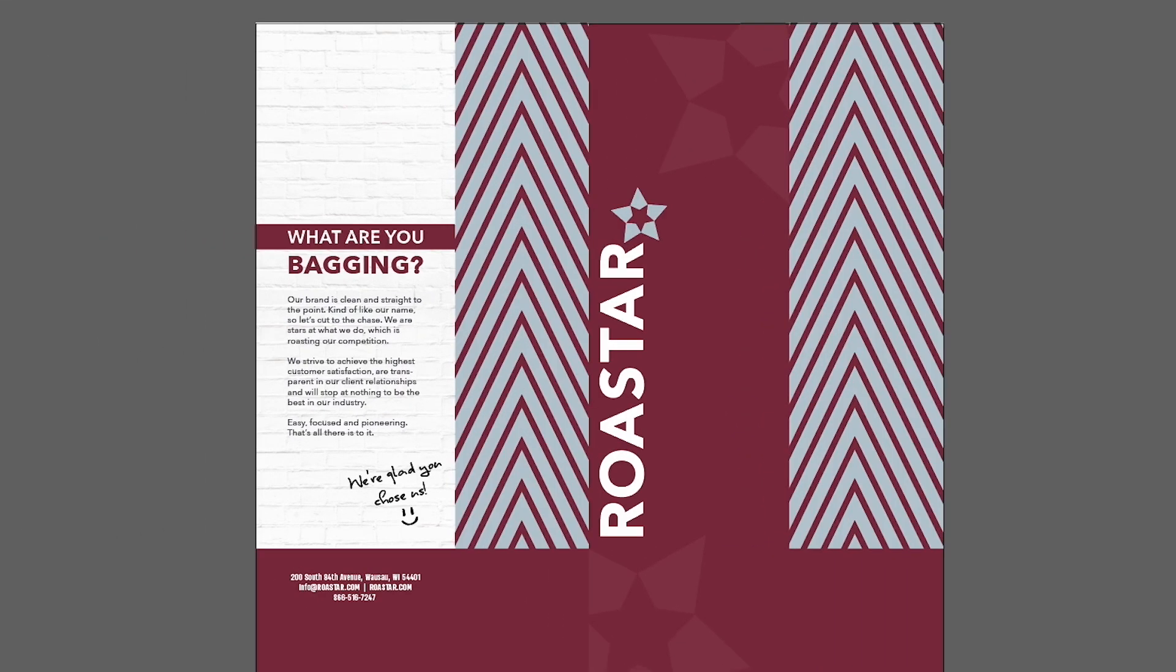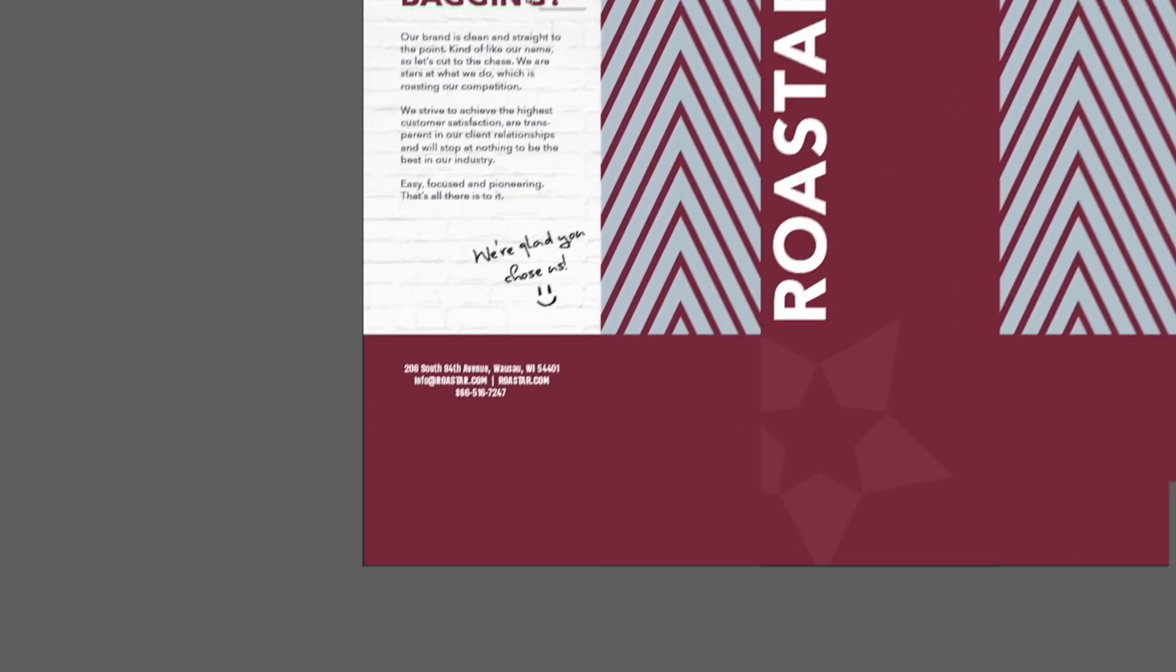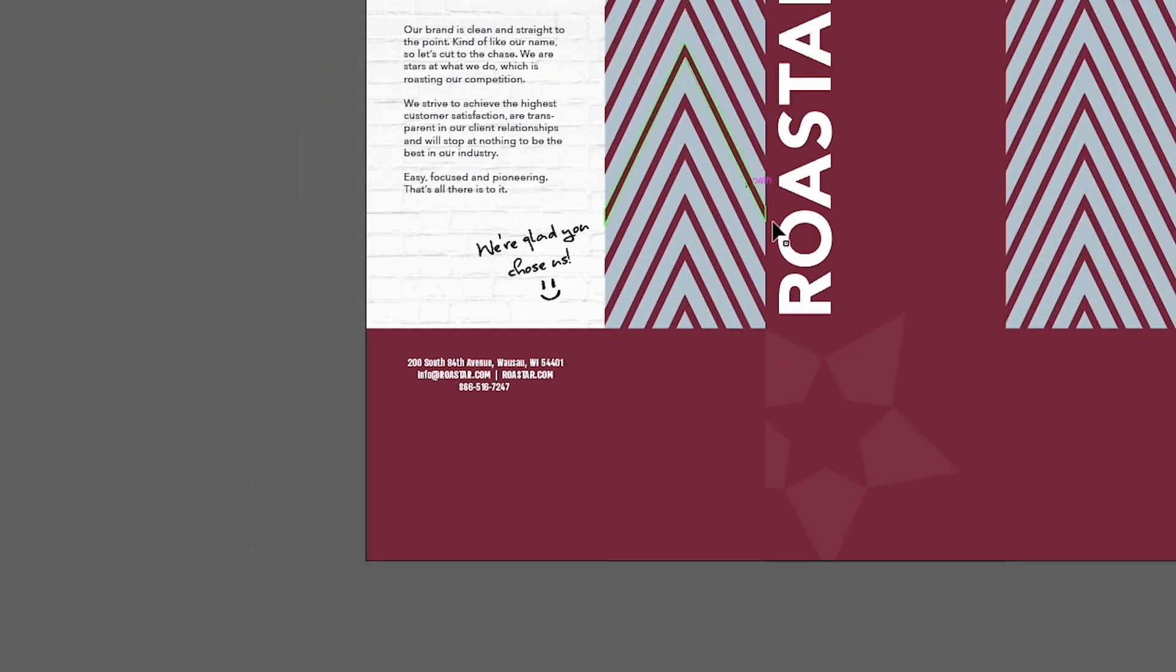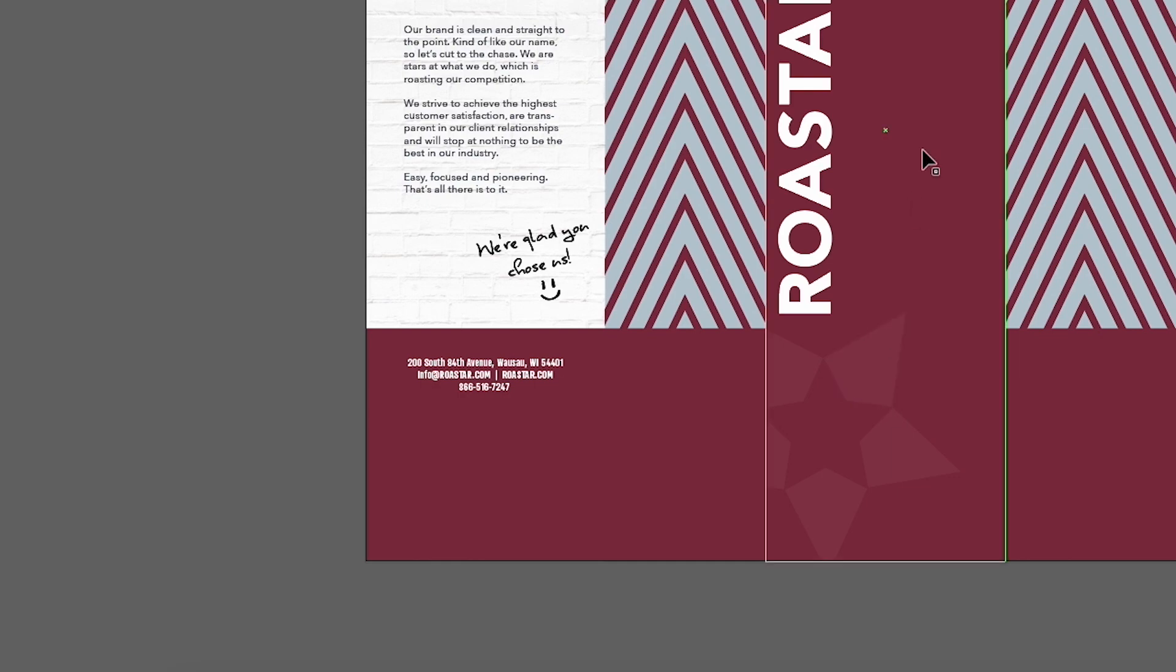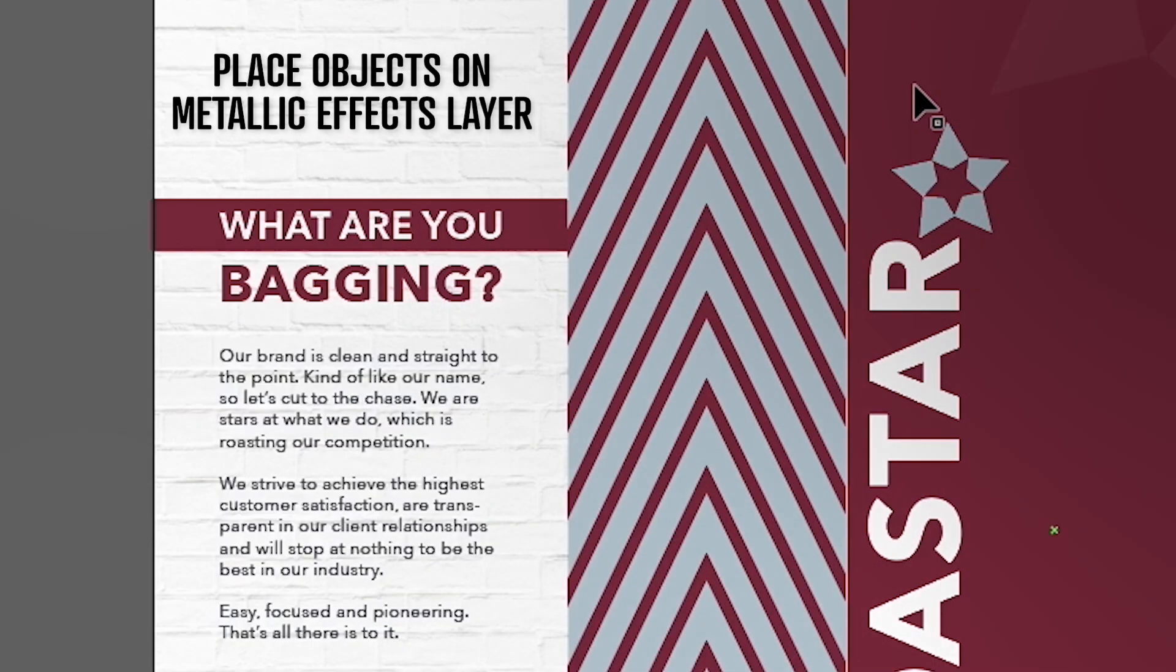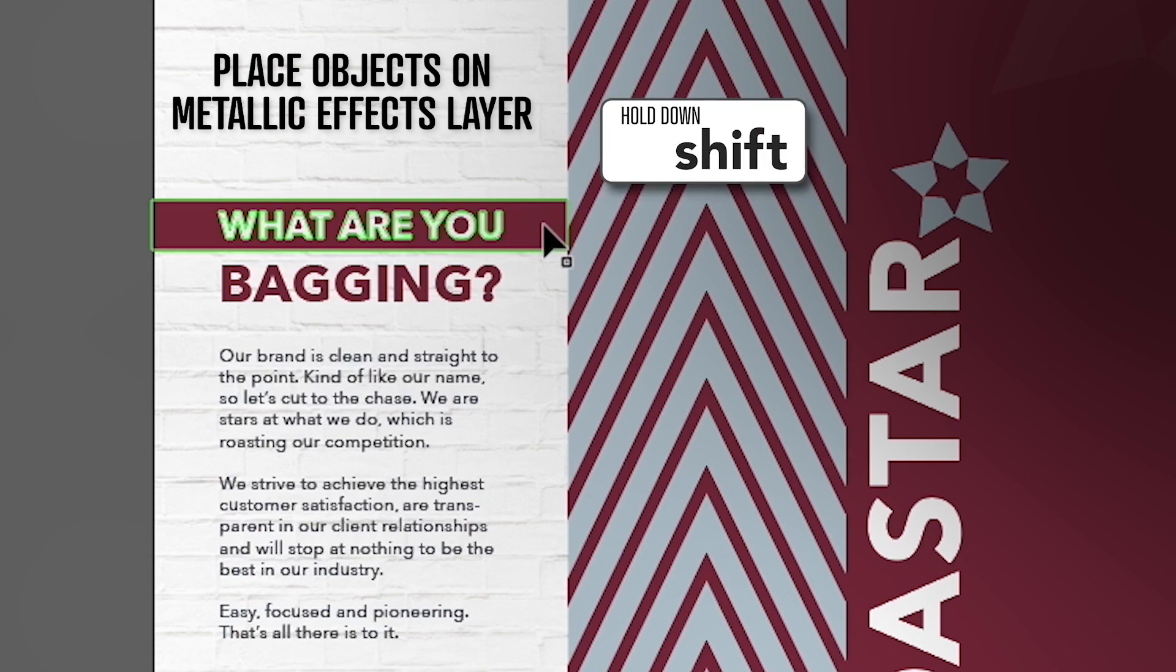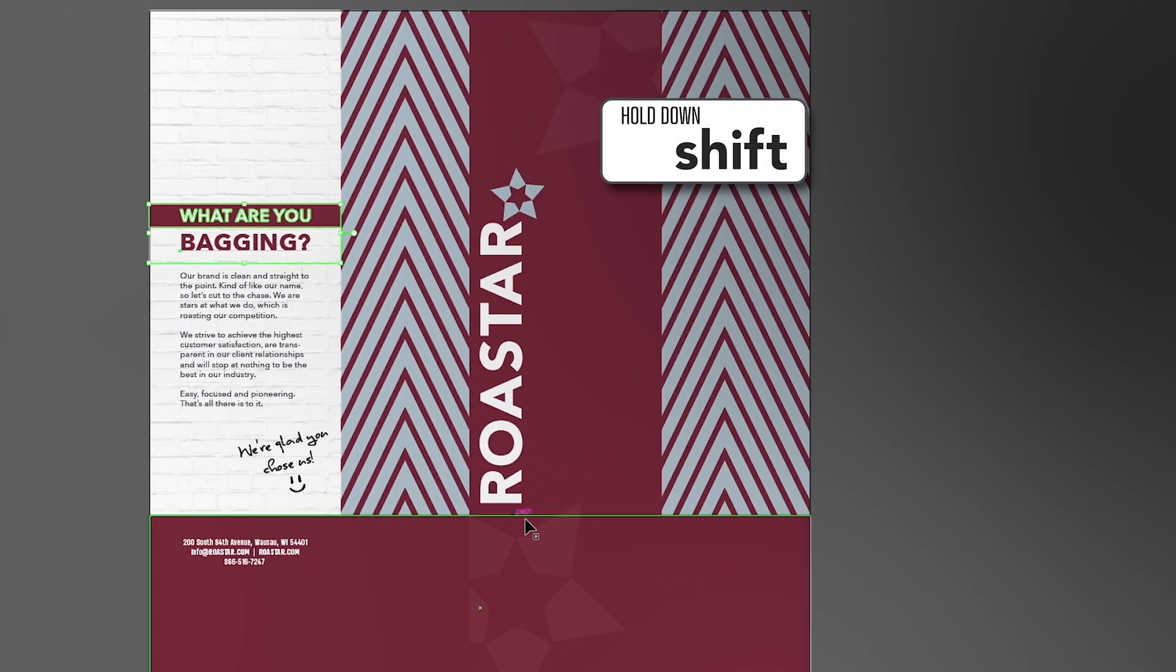For this design, we've chosen the header on the back panel and the faded stars on the front panel to be the metallic effects. To place those objects on the metallic elements layer, simply hold down the shift key and select each metallic element.